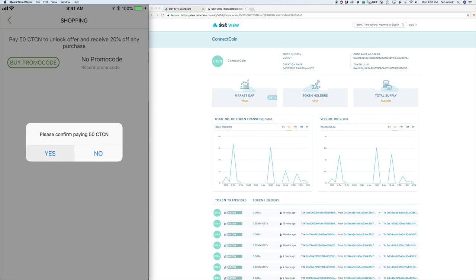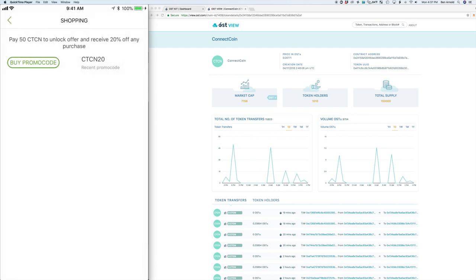And then for user to company transactions, we're going to be showing and allowing the user to spend those ConnectCoins that they've earned to purchase discount codes that they can use on our website.